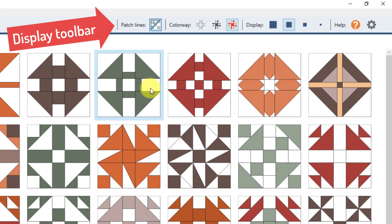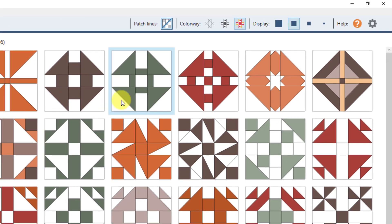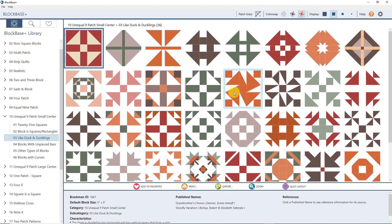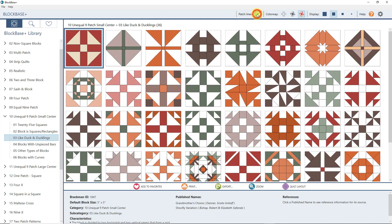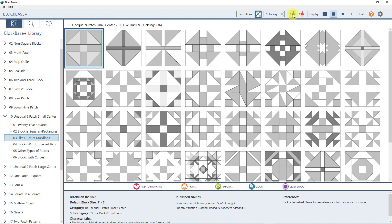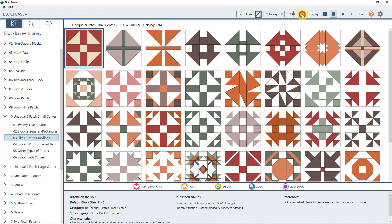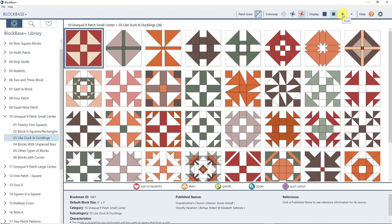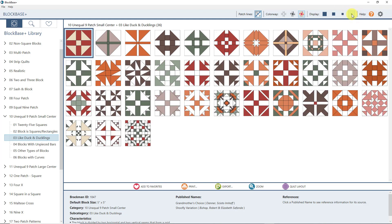The display toolbar affects the view of the blocks you see on your screen. If I wanted to turn all of the black patch lines off, I can click this button and now I'm not seeing any patch lines. You can view them as outline drawings or grayscale — it's nice to see the different values — and then of course the default color view. You can also change block size to larger, medium, small, and tiny. The tiny version helps if you have a lot of blocks in a category so you can see more on screen at one time.